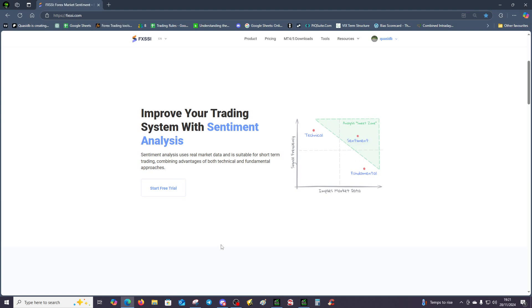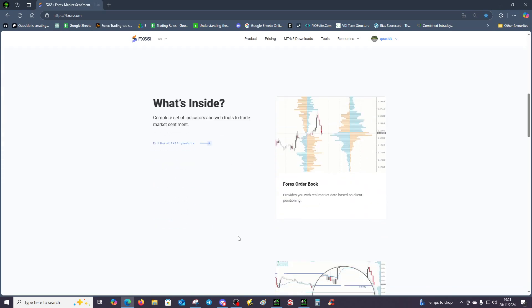You've got the order book. Now the order book's really cool because it tells us the orders and the composition. The orders are primarily speaking where the market participants are going to exit with losses, because what normally happens is retail traders will open at market.